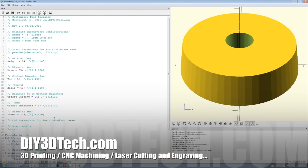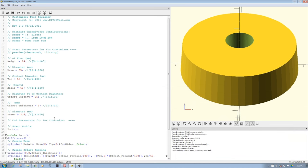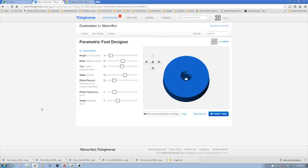Welcome to this edition of DIY3DTech.com. In this episode, we're going to take a look at how customizers are created for Thingiverse. I'm going to jump over to the web browser for a quick second.